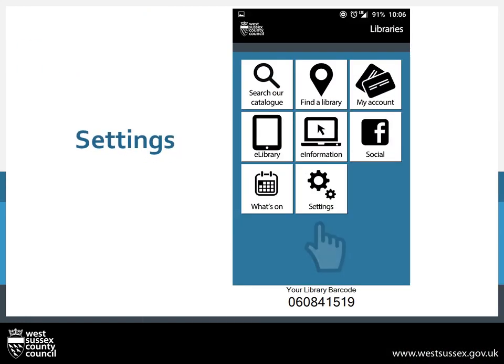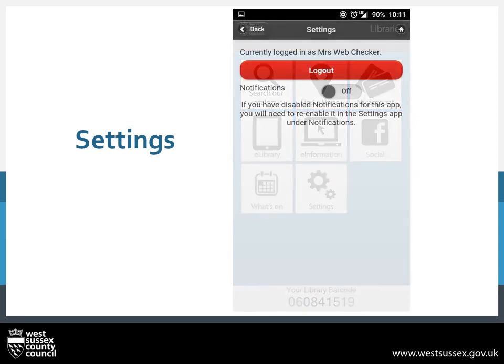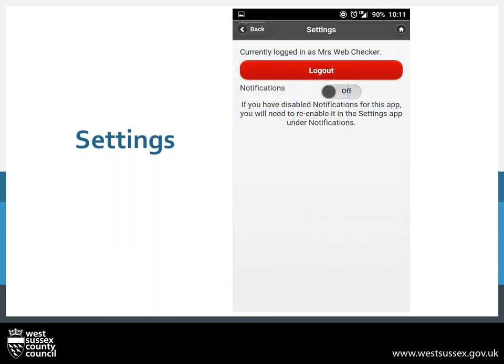Finally, the Settings. If you press on here, it will show you the option to log out or turn notifications on or off. If you stay logged in, it will remember on your next use of the app, making it quicker to renew or use any of the other options.